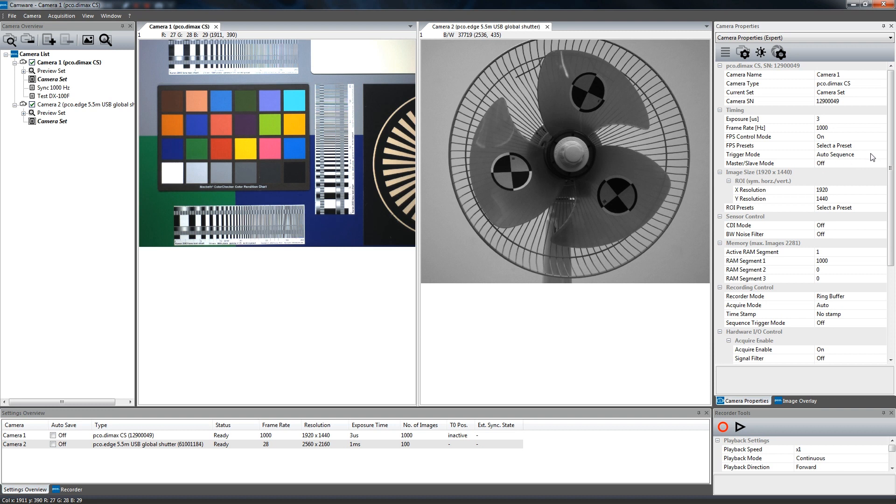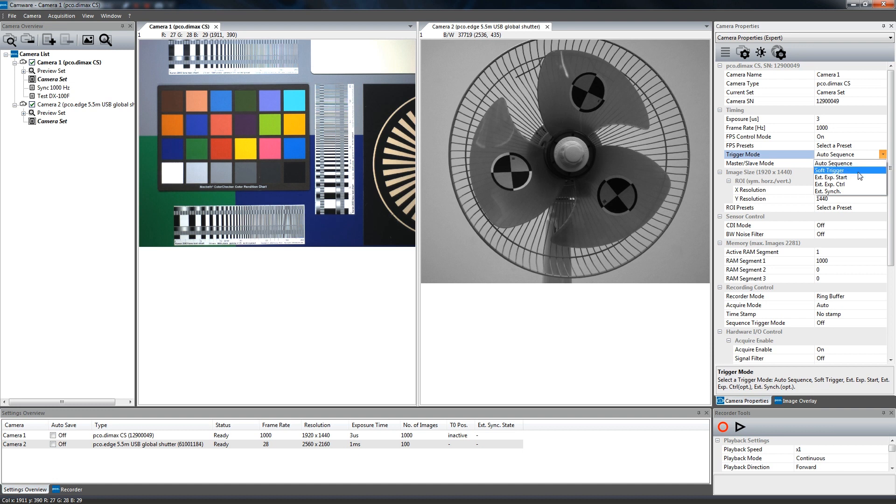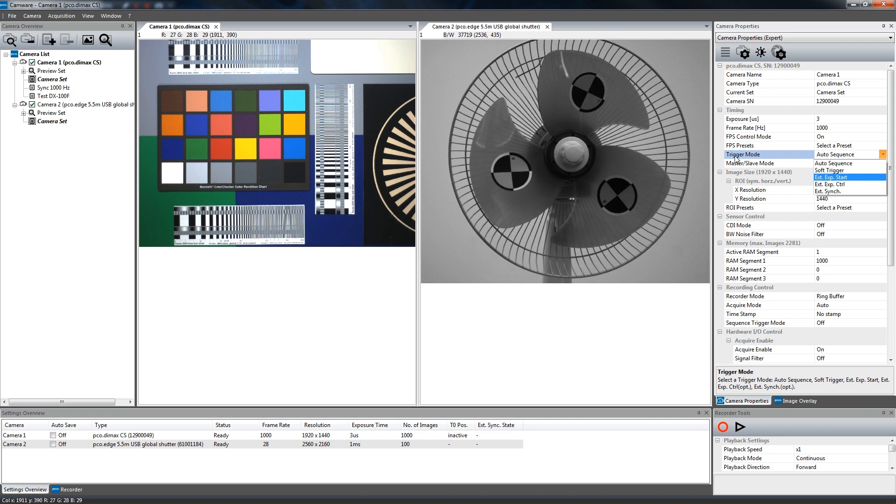For triggering the exposure of an image, select one of the trigger modes available. In Auto Sequence mode, the image recording is optimized by the camera to achieve the best possible frame rate. Soft trigger mode only records single images. In the external exposure start exposure control mode, image recording is started by the falling or rising edge of the voltage signal at the exposure trigger input of the camera. Other trigger modes are available depending upon your camera model.